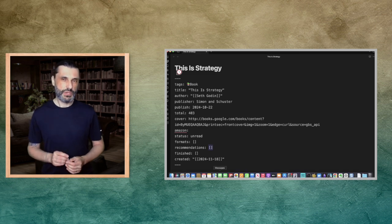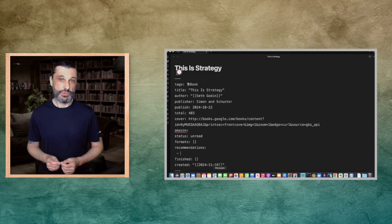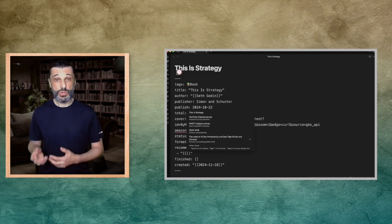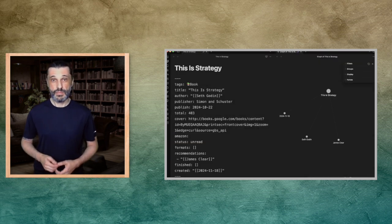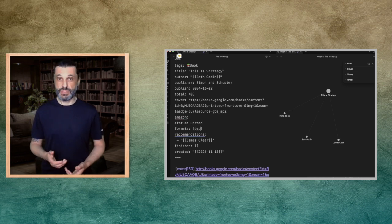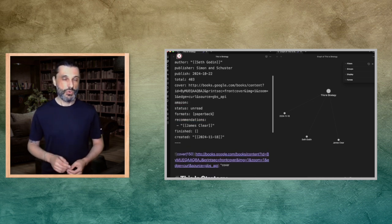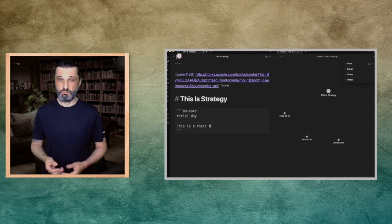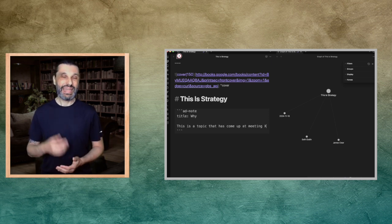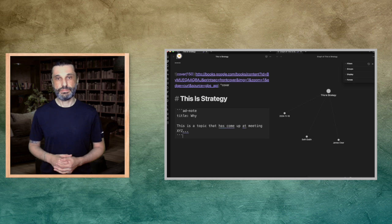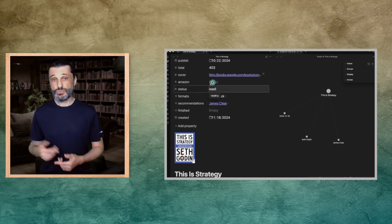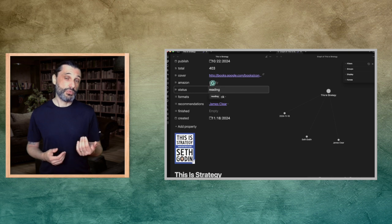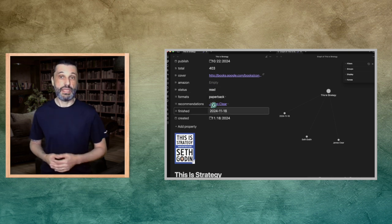I got this book recommendation from James Clear's newsletter, so I'll add that here. Notice I use double quotes so the local graph can show links properly. When I buy the book, I update the format, for example, paperback. I write down why I'd consider reading this book. This is a topic that has come up at meeting XYZ. I'd link to that meeting's notes. I change the status when I start reading the book. And then again when I finish it. I also add the date.